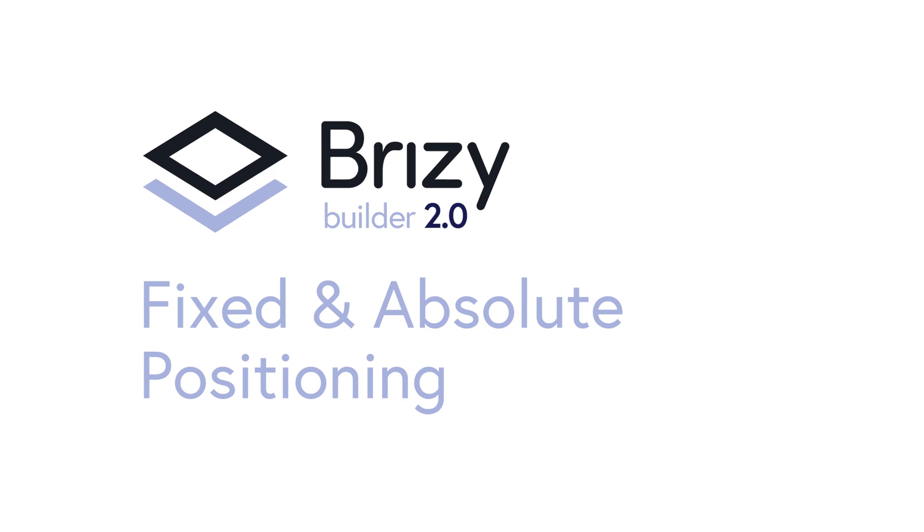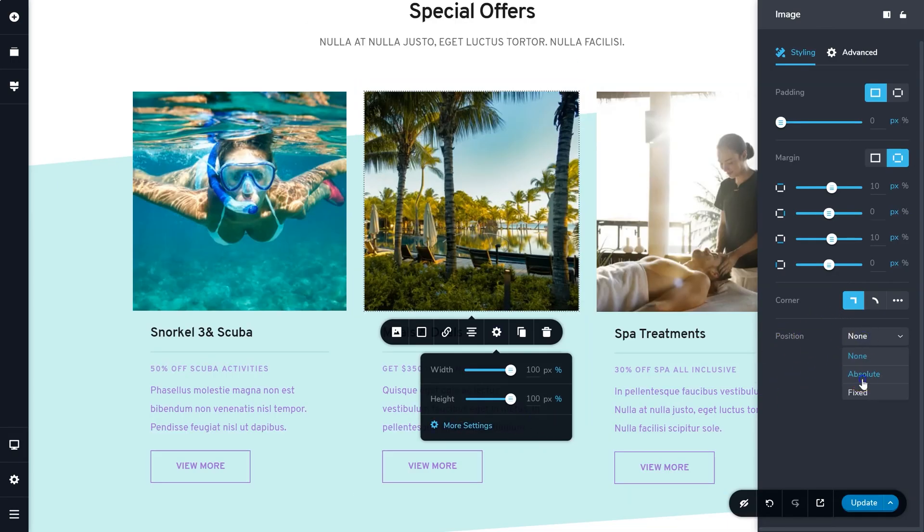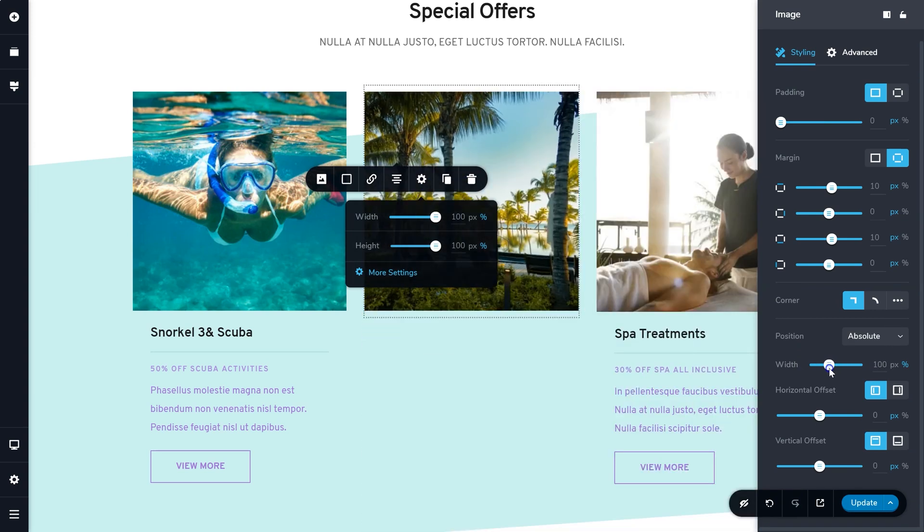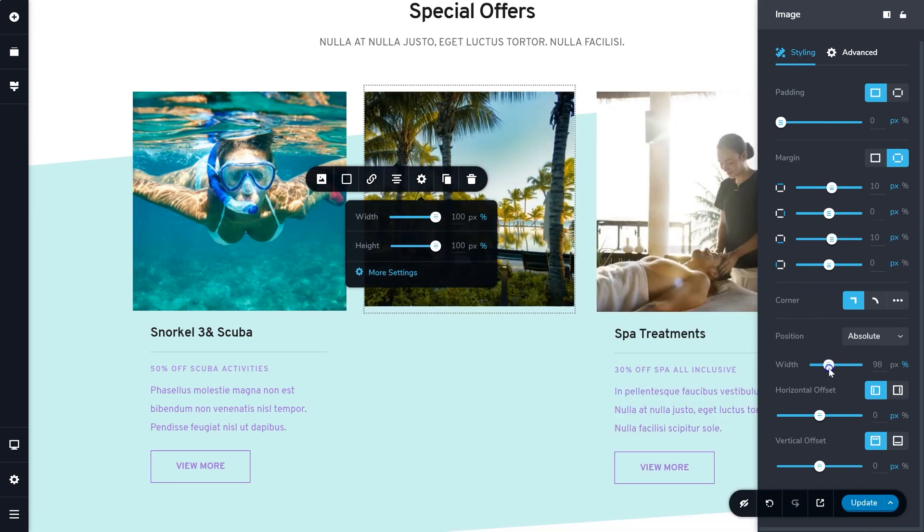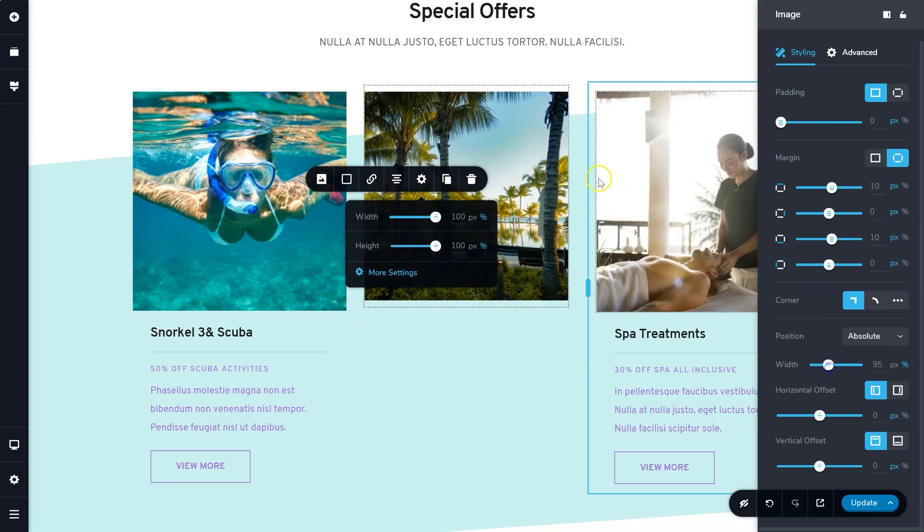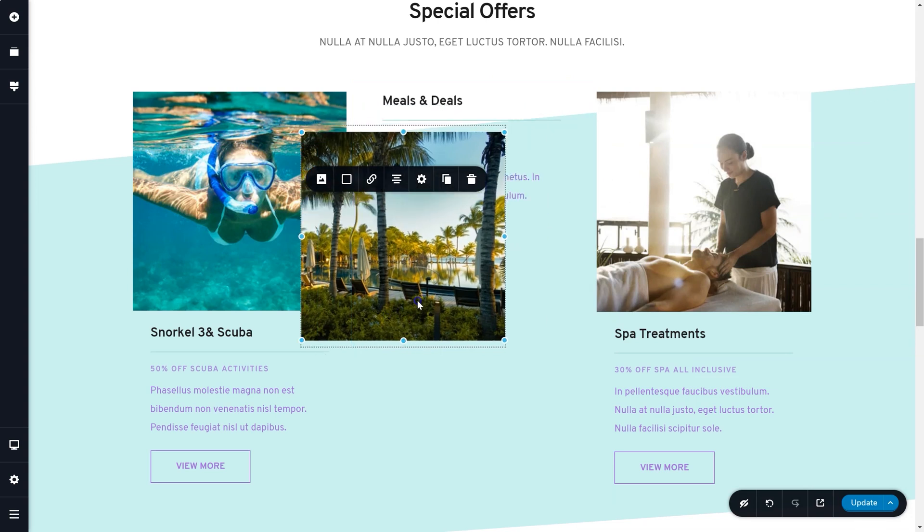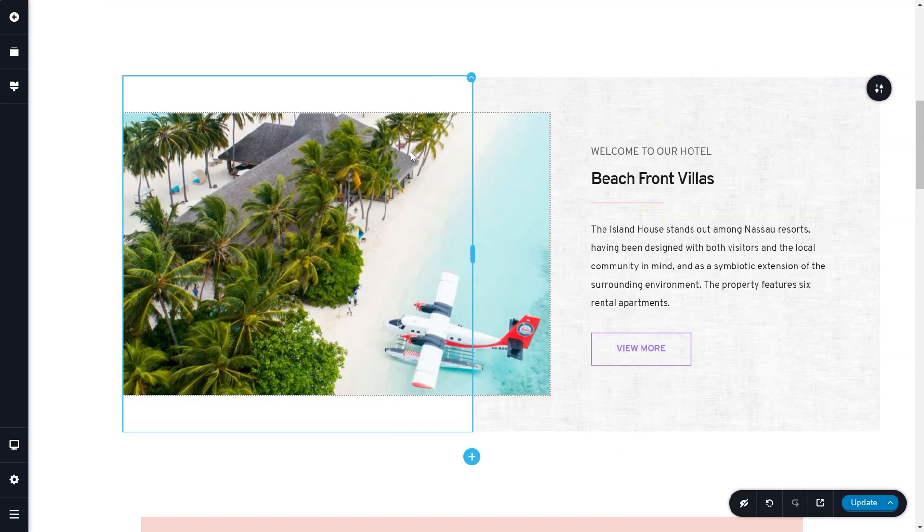Using the absolute or fixed positioning option, you can easily place any element anywhere on your page or viewport within Brizzy. This feature is available for all platforms and in both free and pro versions.